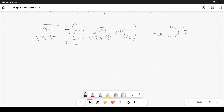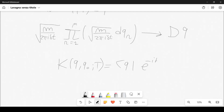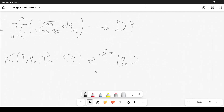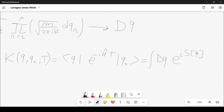The final result is K(q,q₀,t) = ⟨q|e^{-iĤt}|q₀⟩ = ∫𝒟q e^{iS[q]}, the path integral. It is a sum over all paths between q₀ and q, each weighted by the phase factor e^{iS[q]}.